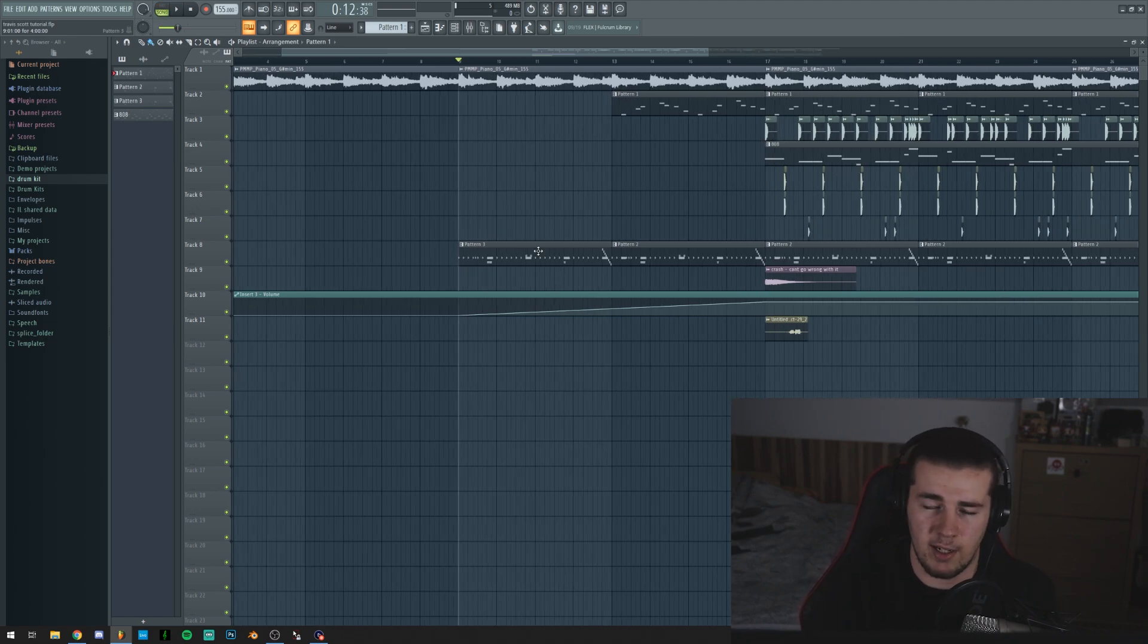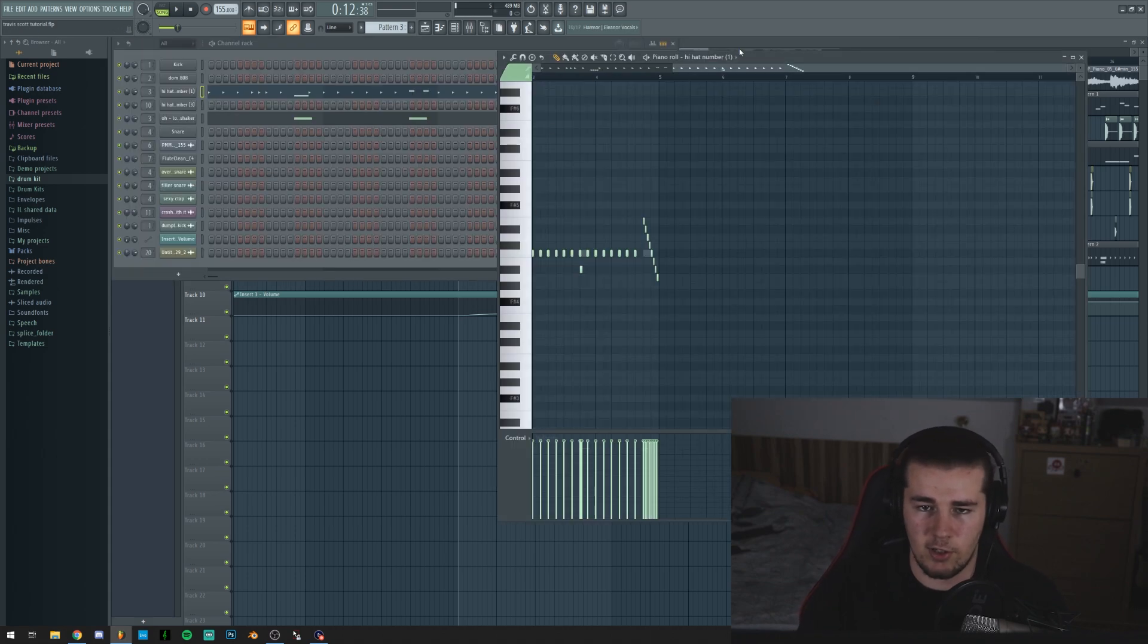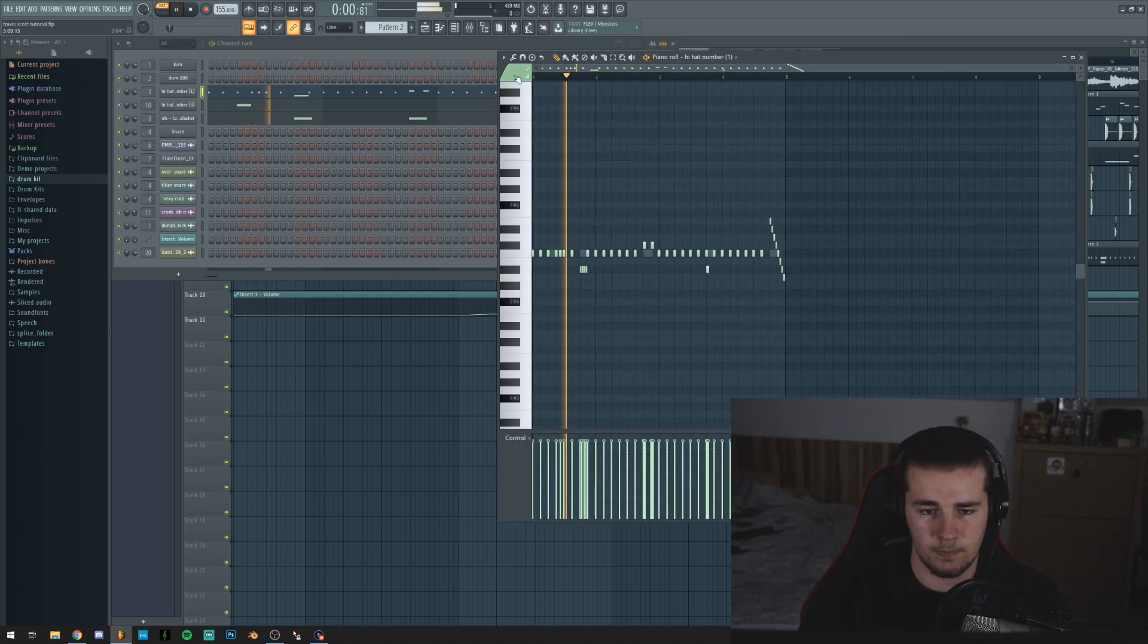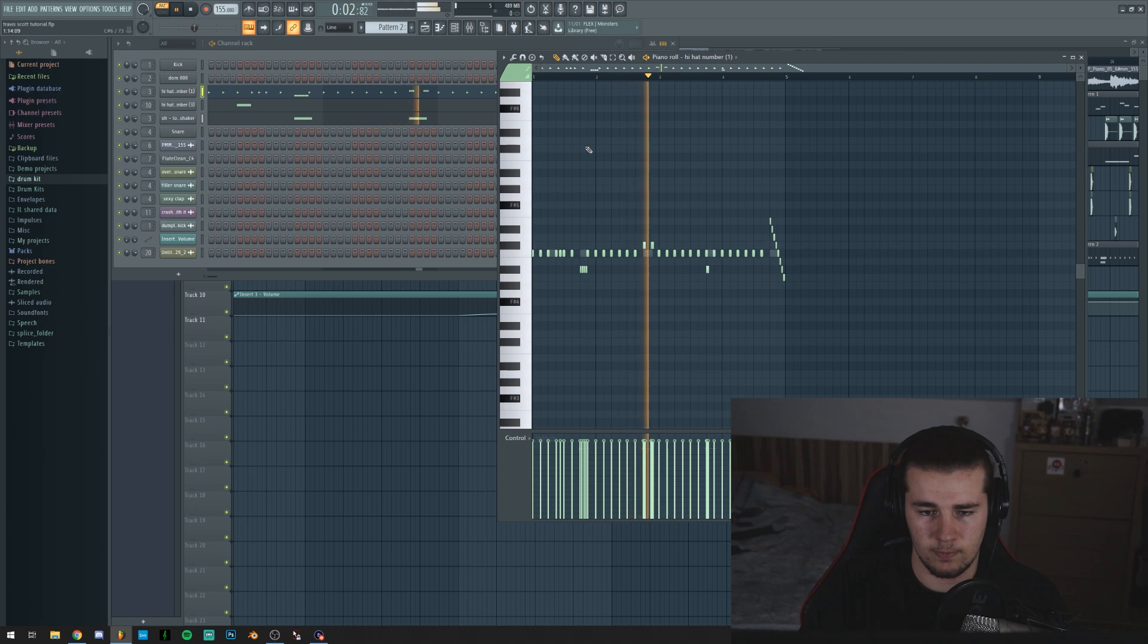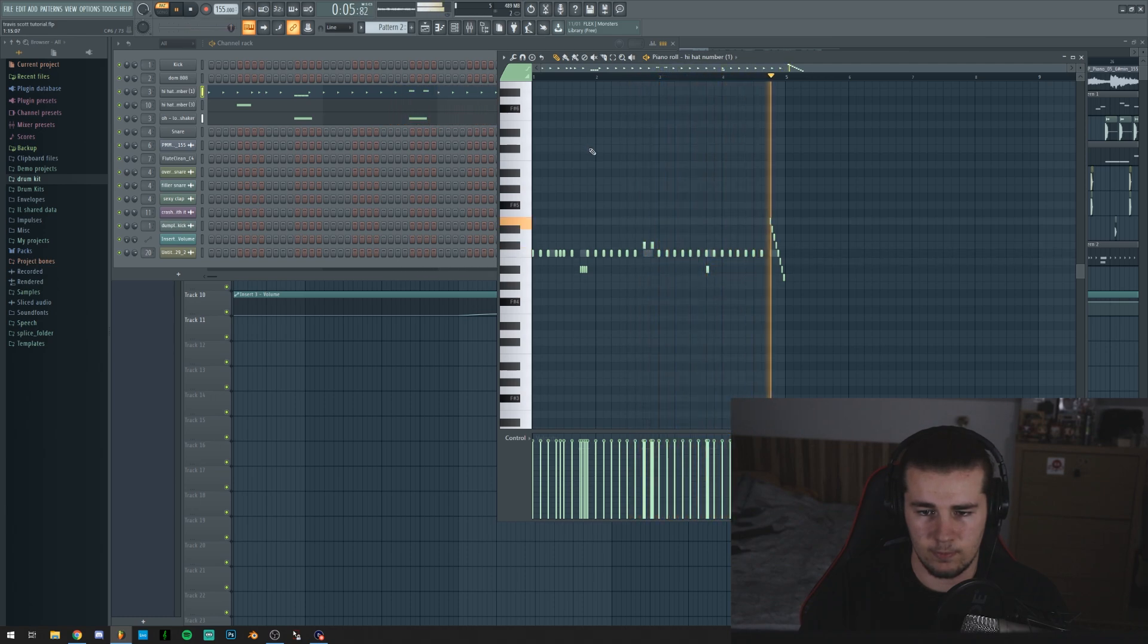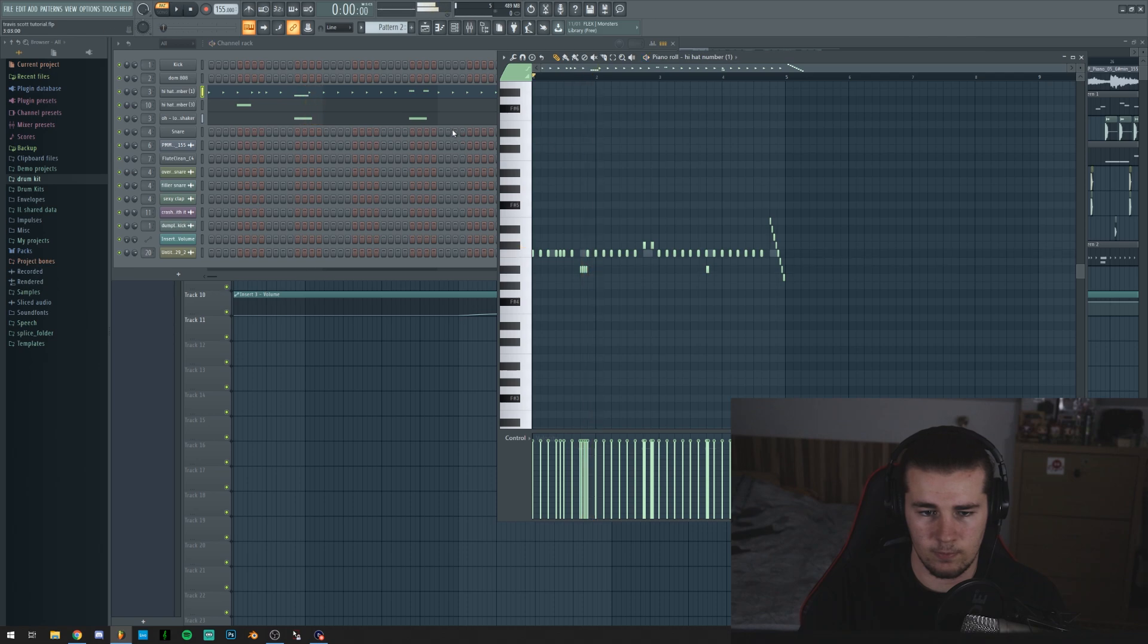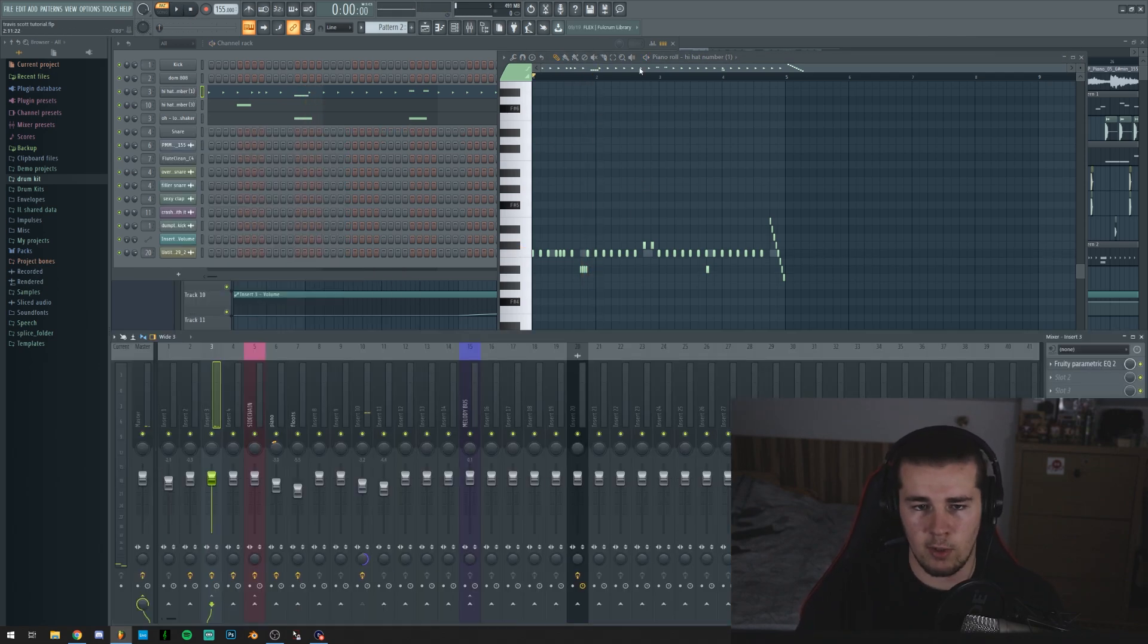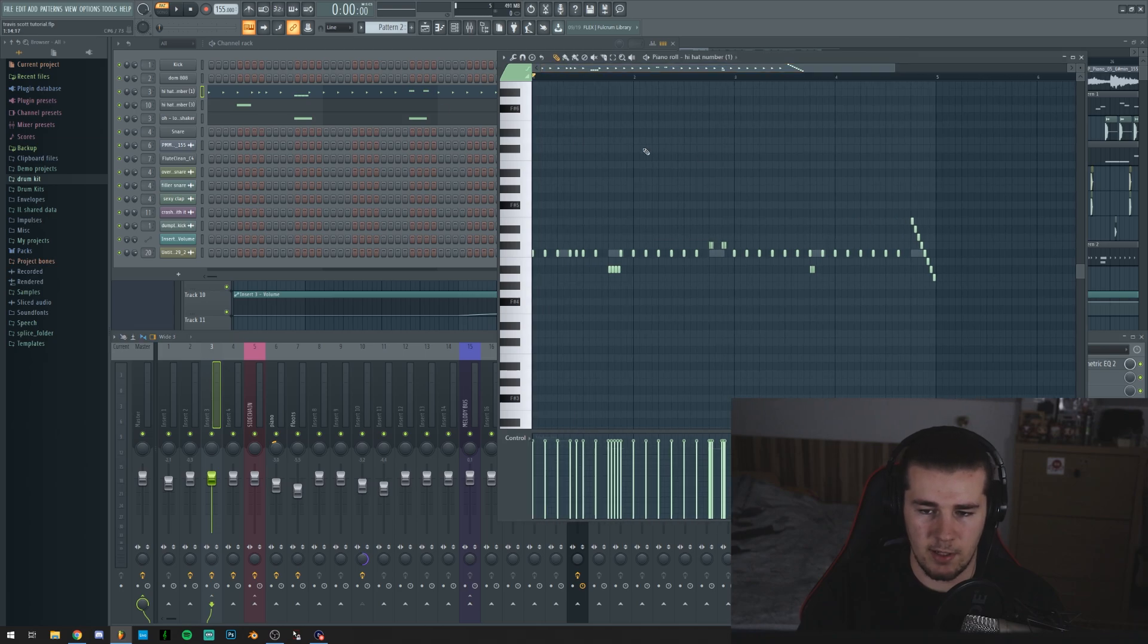Then for the intro section, kinda, I made a really simple hi-hat pattern, which is actually the same or the main hi-hat pattern for the whole thing, which sounds like this.